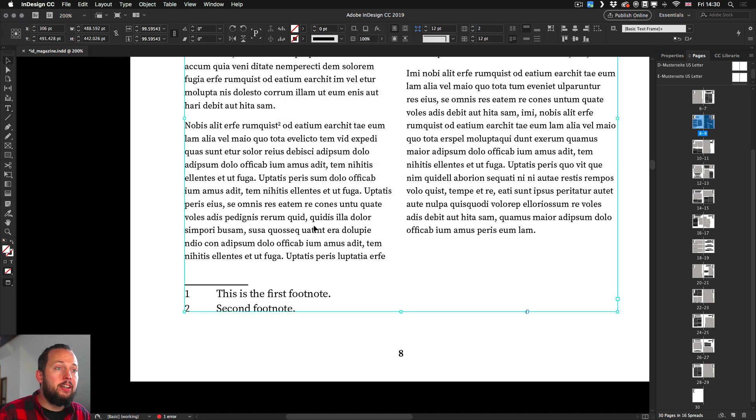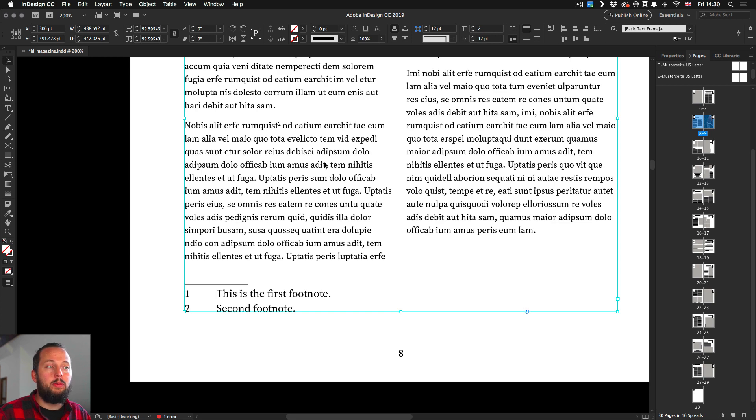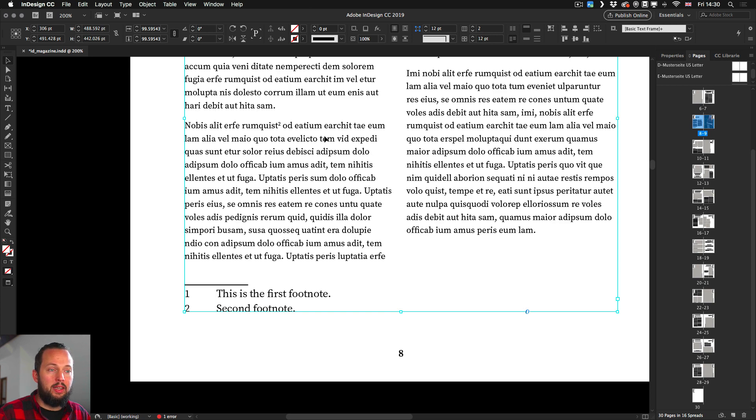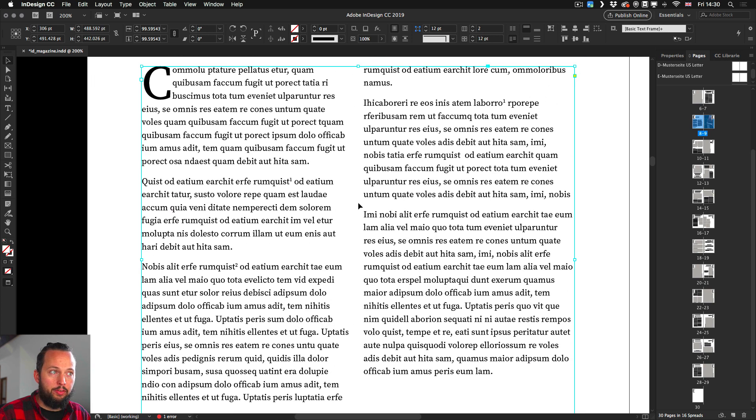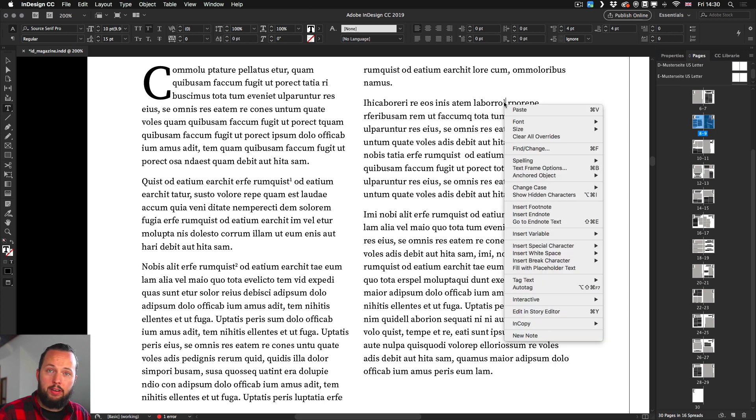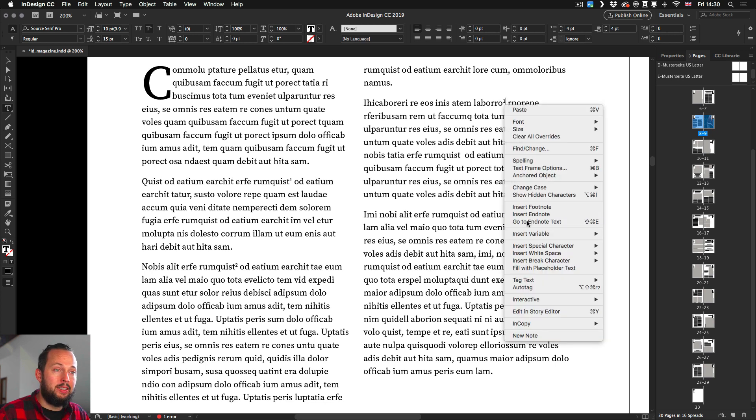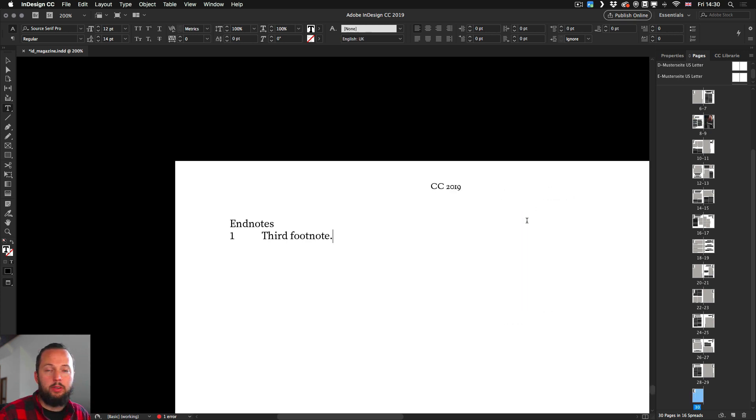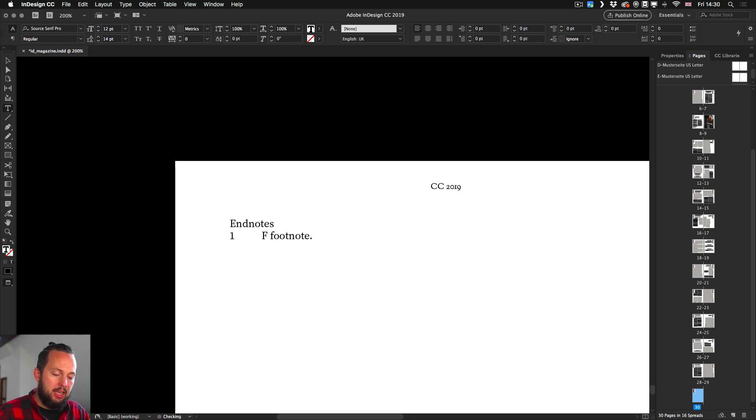The reference point stays there wherever it was but to be able to get to it we will need to find it in the text which is this one here on the right. If I right click I can choose go to endnote text which will be on my last page and I can see this is actually the first endnote.